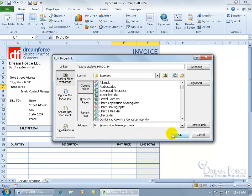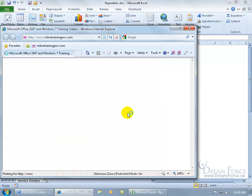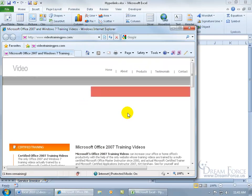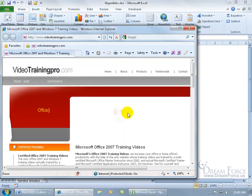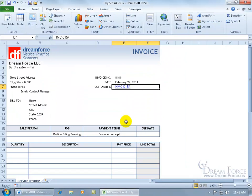When I'm finished, go ahead and click OK — that's the way you can edit a hyperlink. Now let's go ahead and test it: click on it, give it a second, and there's the web page. I'm going to go ahead and close out.